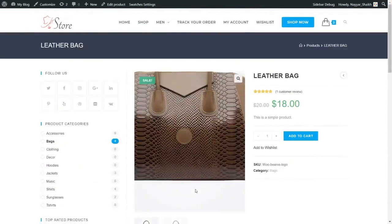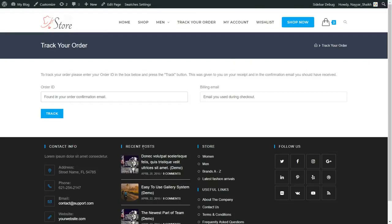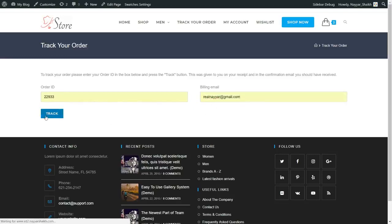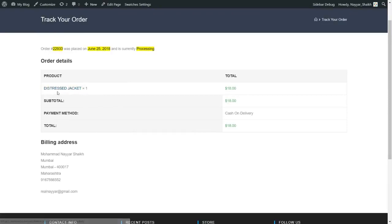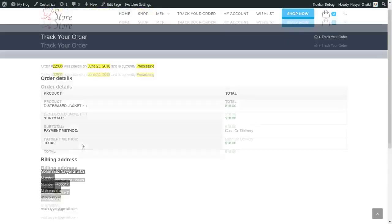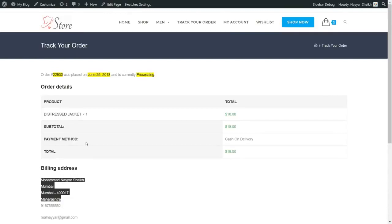Next is the track your order page — a very special page. When someone places an order on your website, they get an order ID. They can come to this page, put in their order ID and billing email address, and click track. They can then track their order. Every important thing is highlighted: the order number, the date, and the status — for example, the order is still processing. The person can see the product they ordered, the price, billing address, and everything.